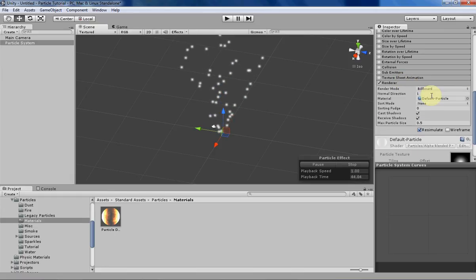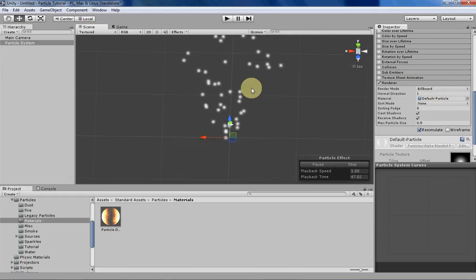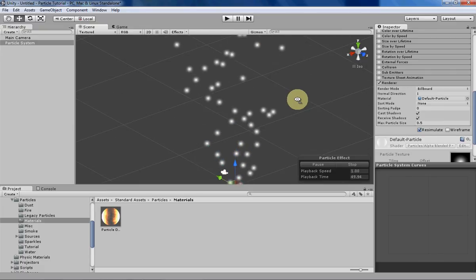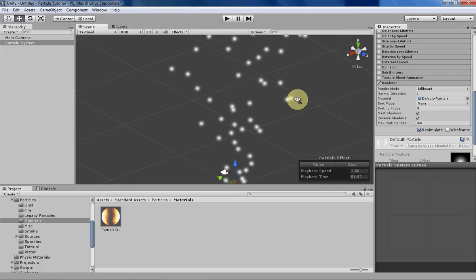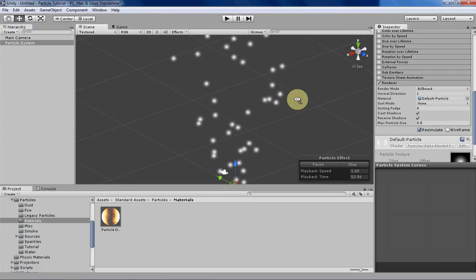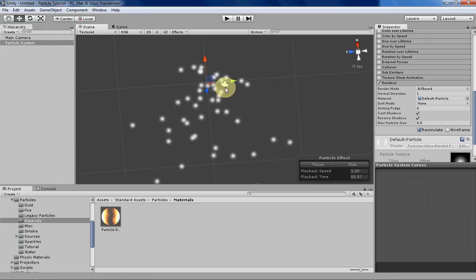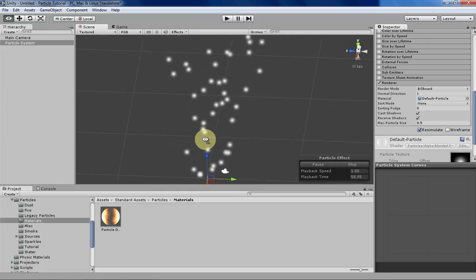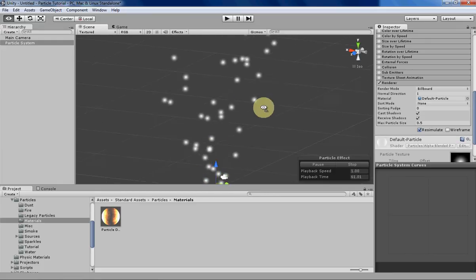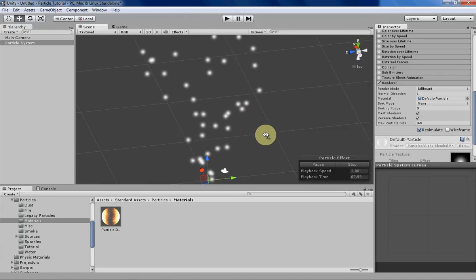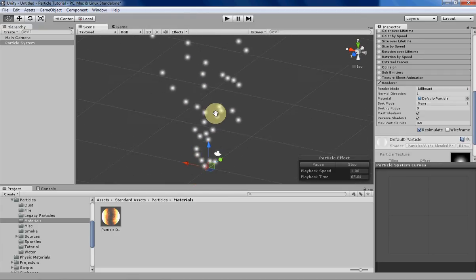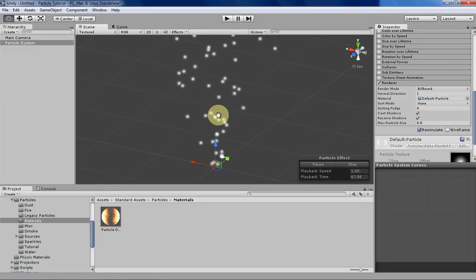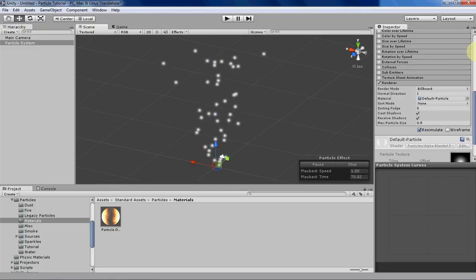Let's begin with the render mode. The default is billboard, and what that means is that your 2D texture will always be facing the camera, no matter what direction the camera is looking at your particle from. As you can see, we're always going to be looking at that flat 2D circle from whichever direction we're looking at it. It's pretty handy for particles that are going to be viewed from any direction.